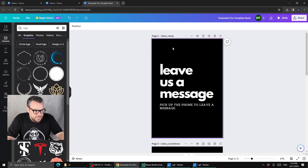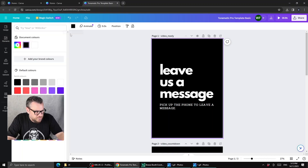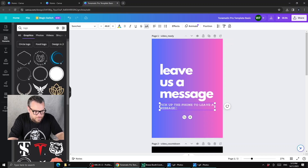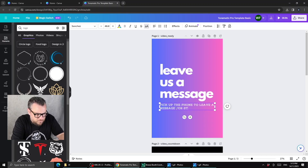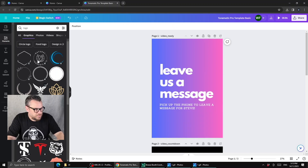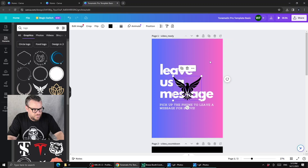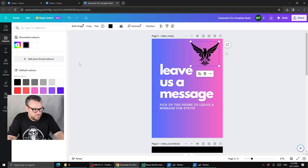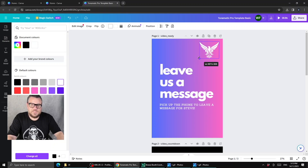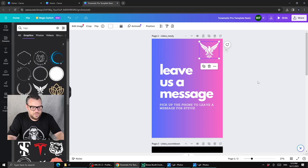Let's go ahead and change the background. We're going to select it and change it to a pinky blue hue, and change the wording to 'pick up the phone to leave a message for Steve.' We want a bit more branding, so I'll search for a logo and use this Eagle logo. This is what I like about Canva — there are lots of little elements in here that make it really easy to jump in and modify things. So I've got a start screen I'm pretty happy with.